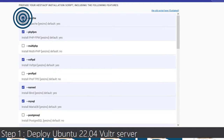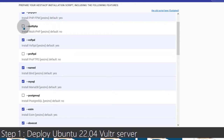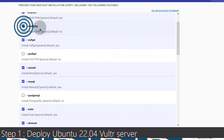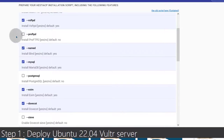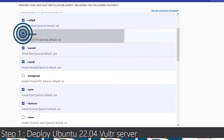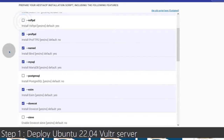I will not install Apache. I will install PHP FPM, and I can install multiple PHP versions because I don't know what I'll be running. For FTP, I will install ProFTP.